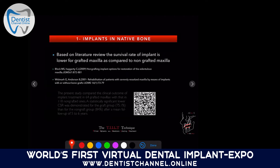Almost 100% of my cases, implants are placed in native bone. Literature shows the survival rate of implants is lower in grafted maxilla compared to non-grafted maxilla. Two studies support this: one showed a success rate of 75% in the grafted group compared to 84–85% in the non-grafted group. You can scan the QR code in the slide to access that study.